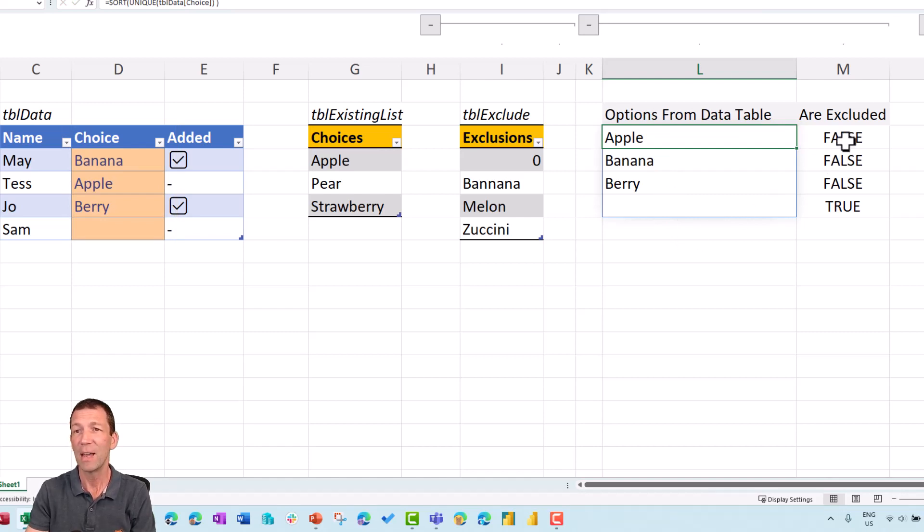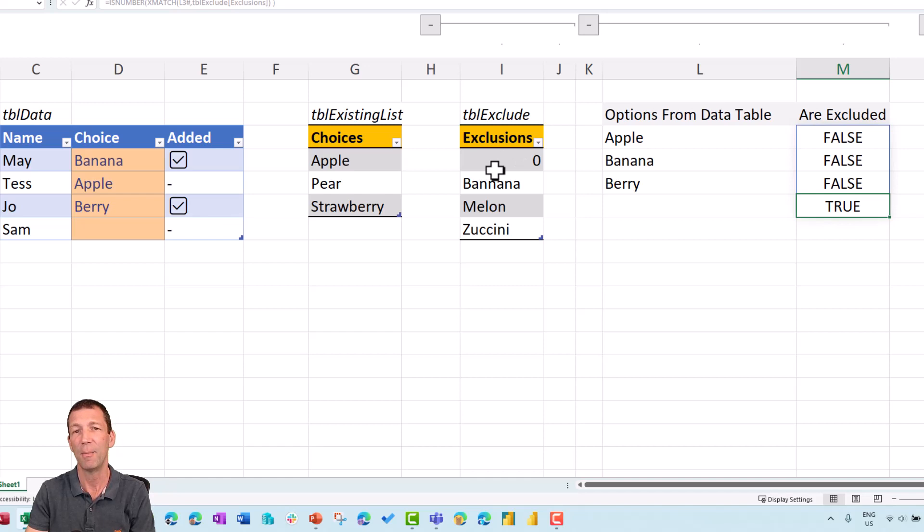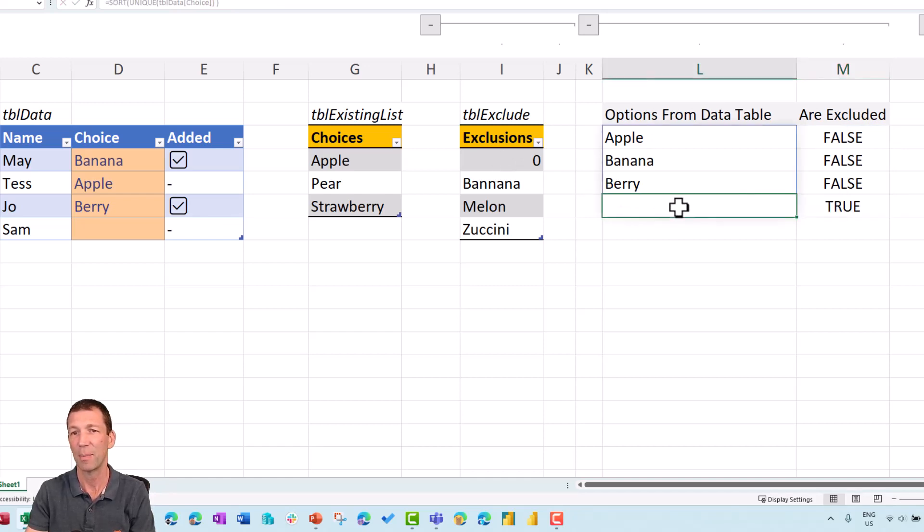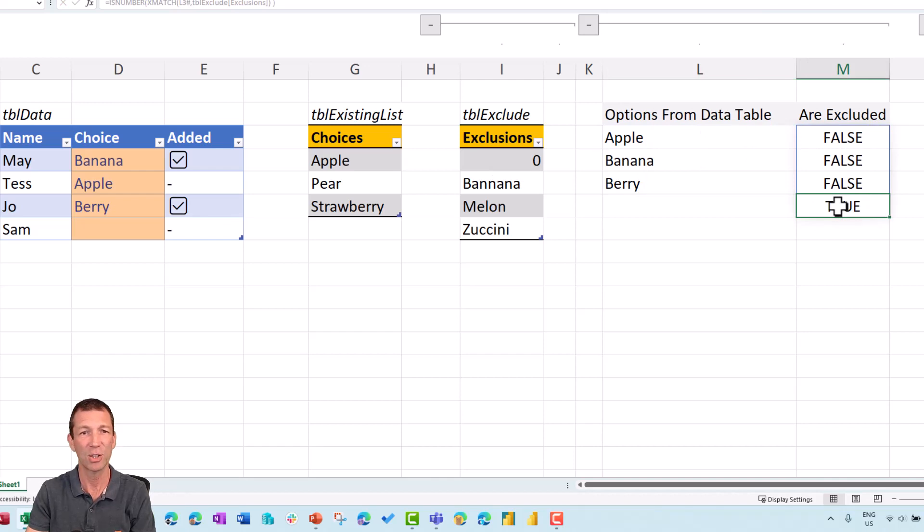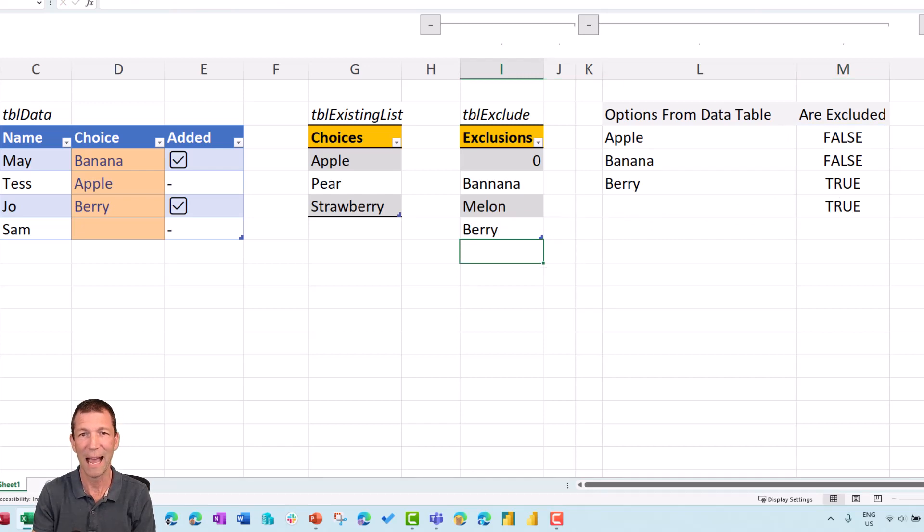And then it's saying, are any of these excluded? And if they are, then flag them as true. Now, the only one I've got excluded in here is the zero, the blank. So that's coming up as a blank here. So that's being excluded. Let's say I change zucchini to berry or I added something else in here like apple.